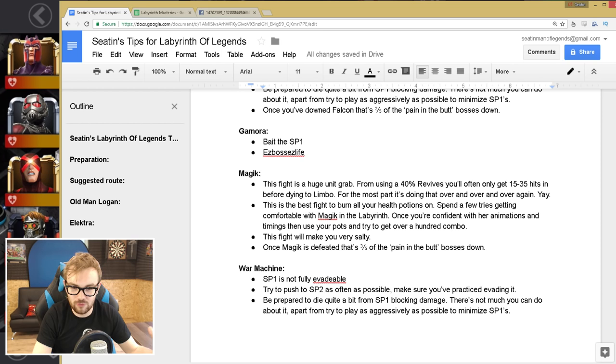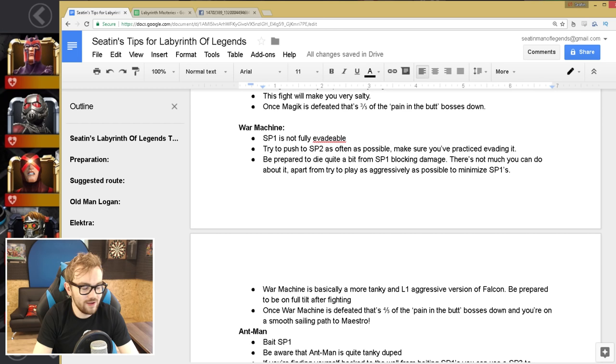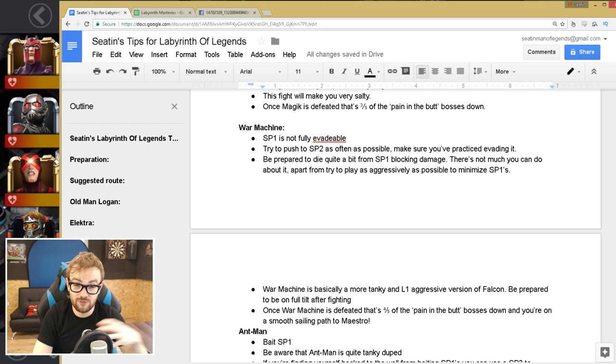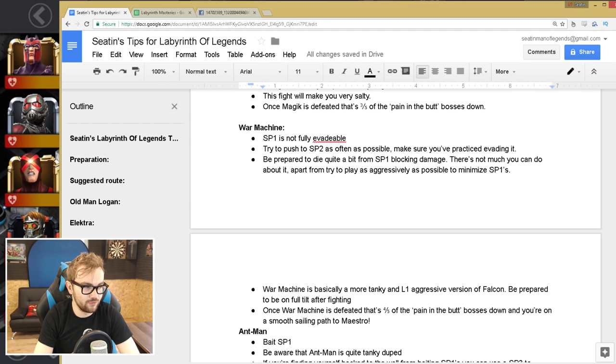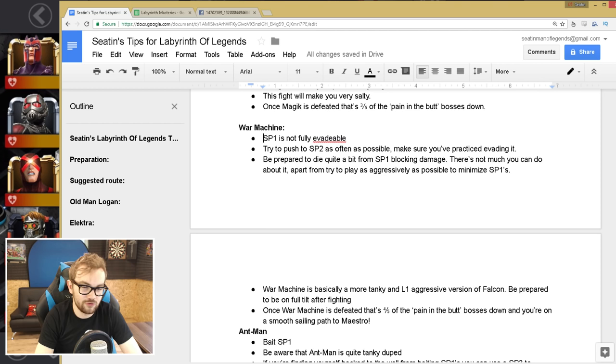Once you defeated Magic, that is 3 out of 5 of the pain in the butt bosses down. But then the next boss is also a giant pain in the butt, War Machine. Special one is not fully evadable and is really aggressive with this. Falcon isn't so aggressive, he doesn't trigger it that often, it's quite easy to push past the special two. But War Machine, whenever he has a bar of power, he just wants to slap that down as quickly as possible. So you need to try and push him to the special two as often as possible and make sure you've practiced evading it, because it does take a while to get the timing right on it. And just be prepared to die quite a bit from special one block damage. This one will eat up a lot of units.